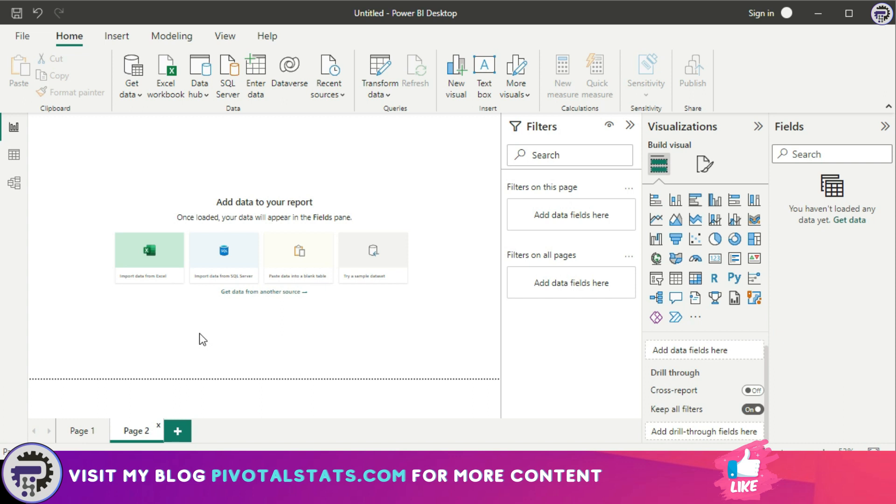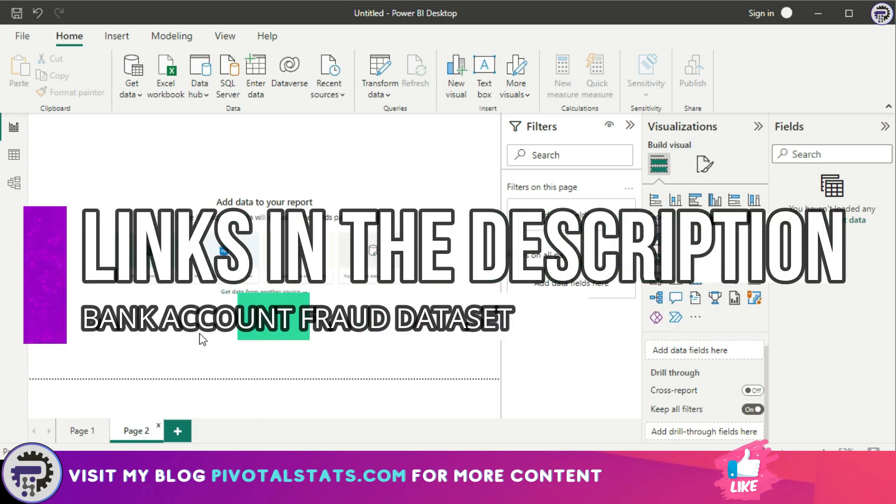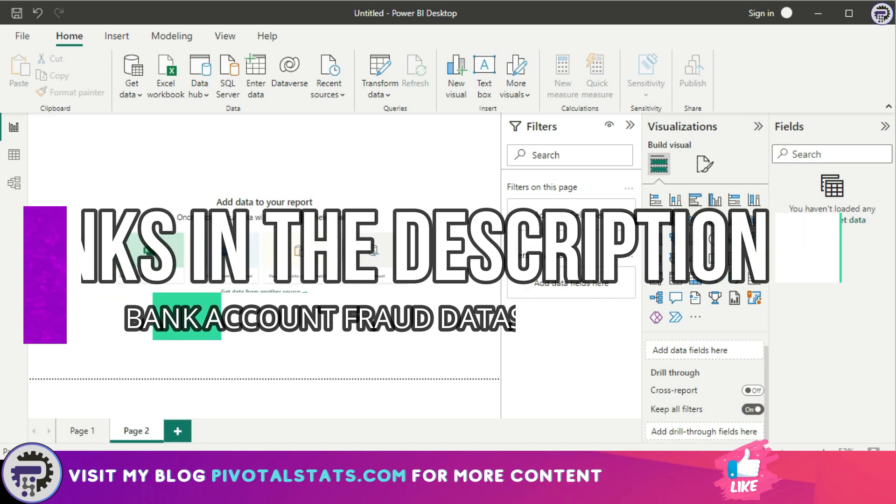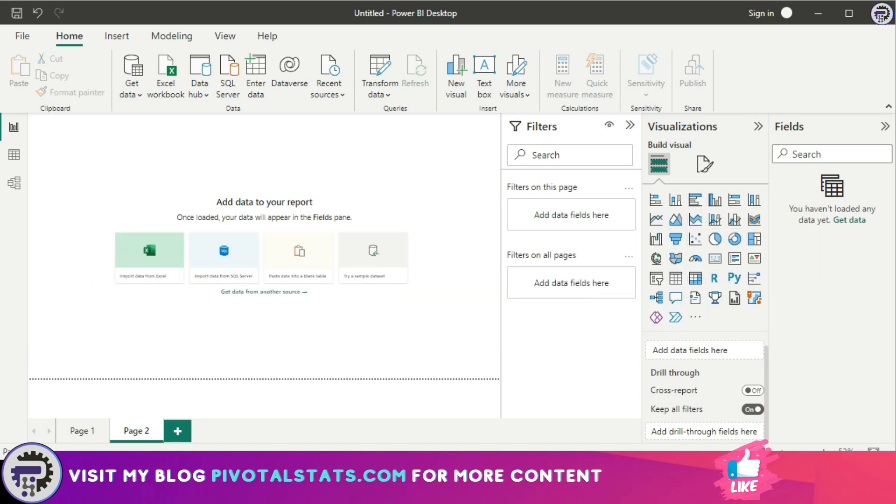We're using a dataset from Kaggle today about bank account frauds, which contains nearly 1 million records and it's in a CSV format. Links will be in the description so that you can also download the data from Kaggle and follow along.